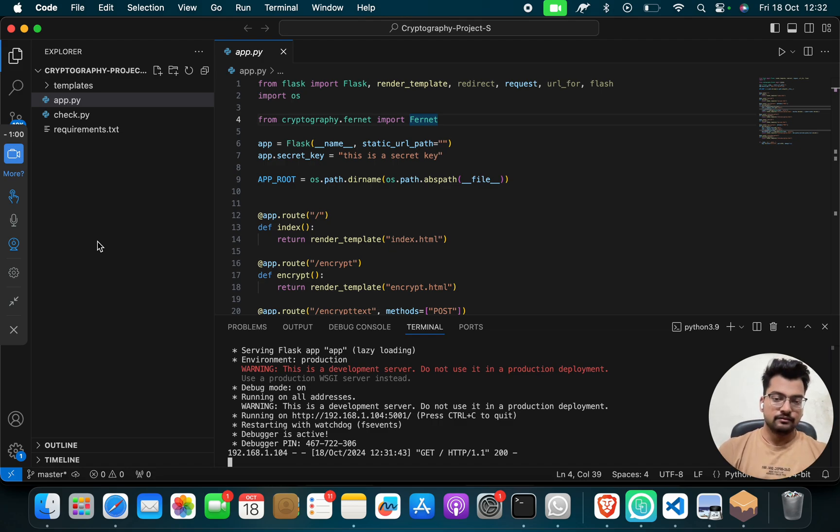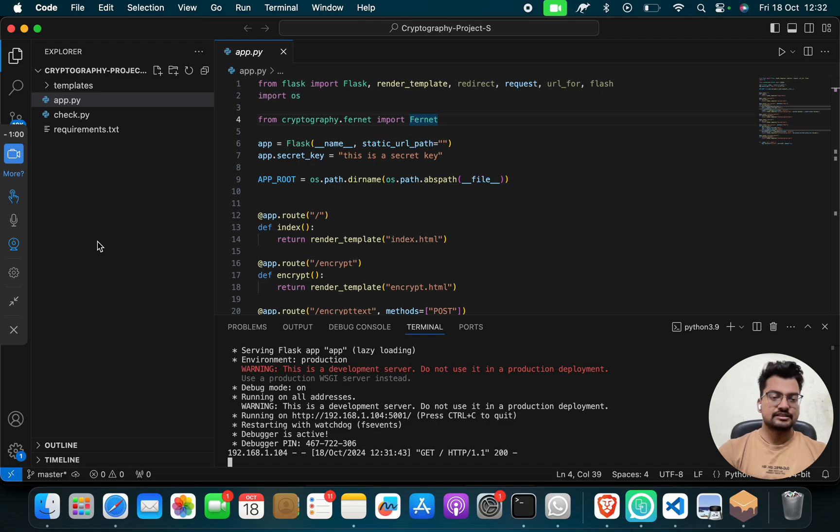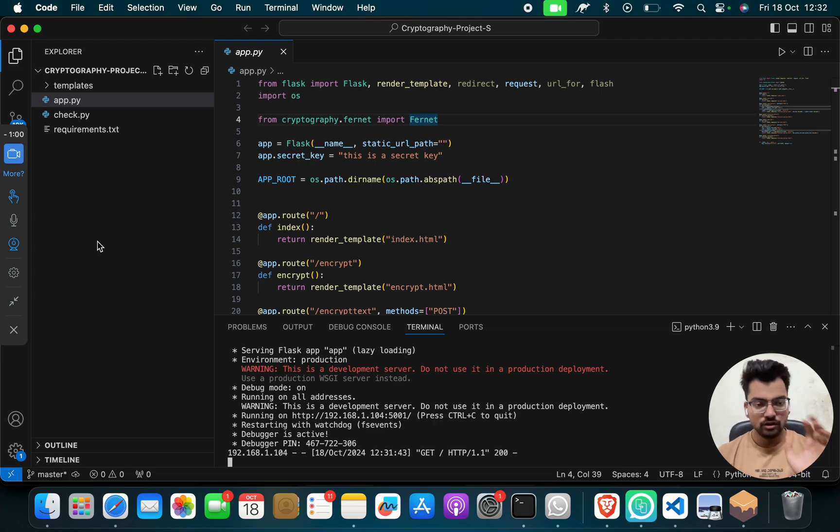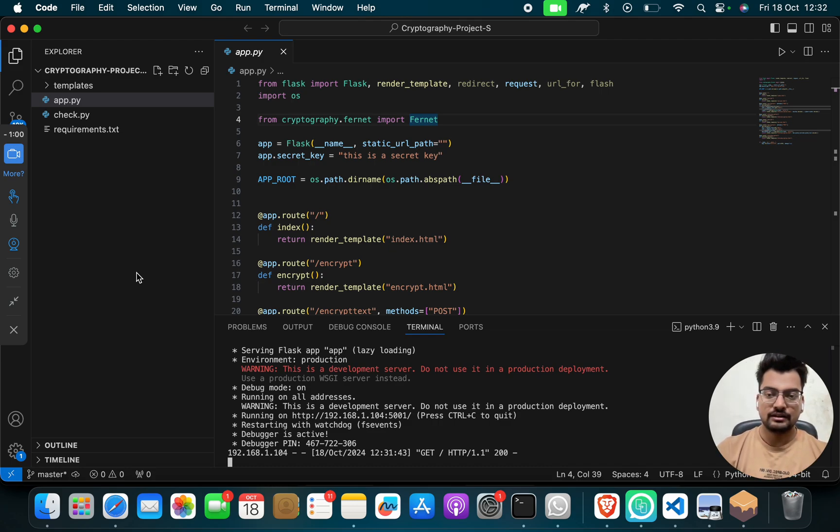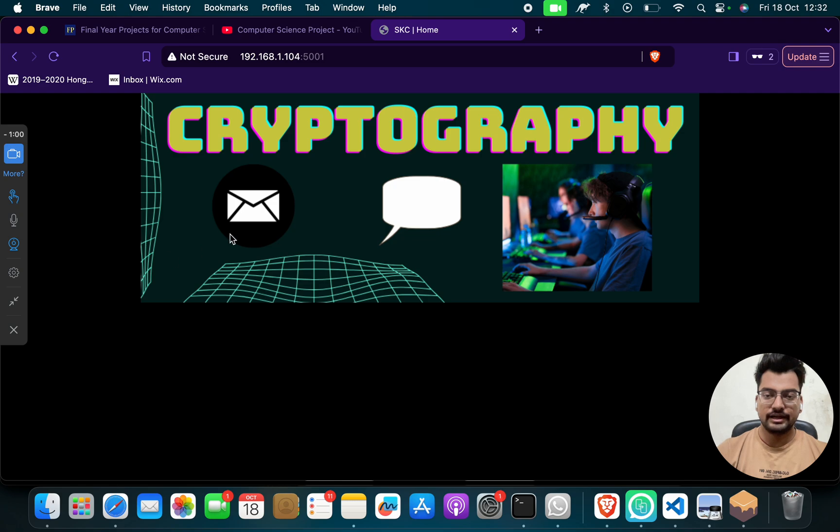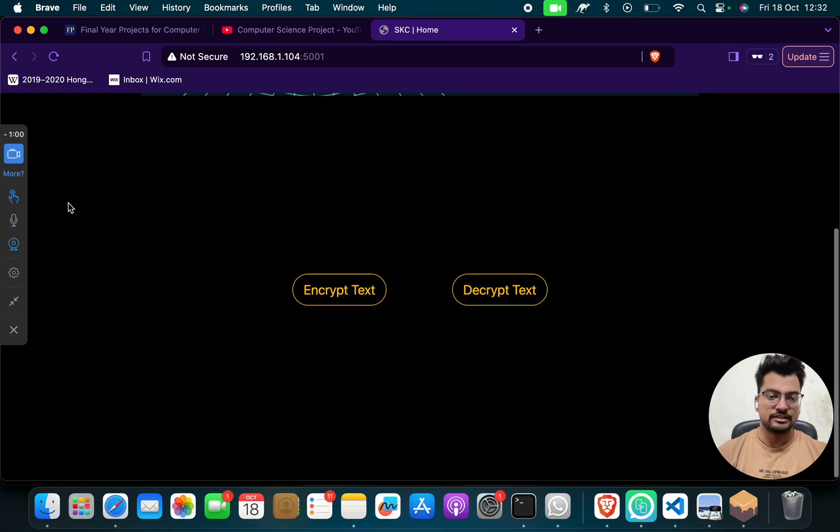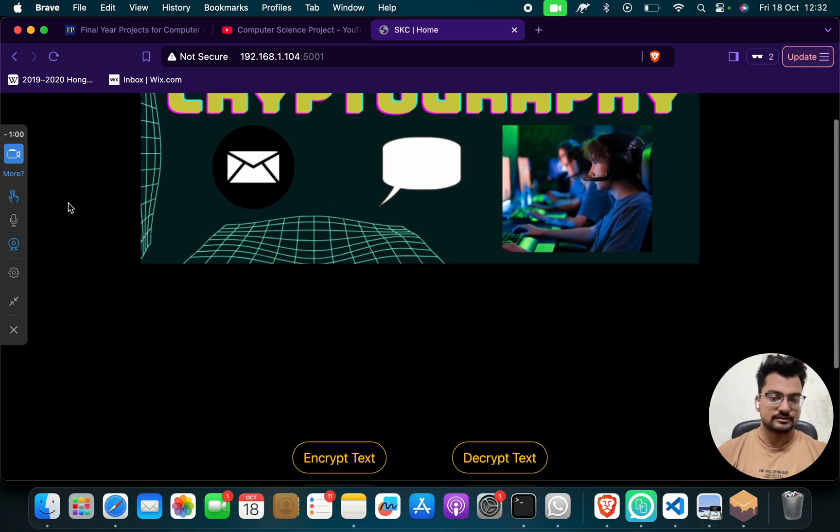When we run by giving a command python3 space app.py, and then when we run, so we get home page web page like this.